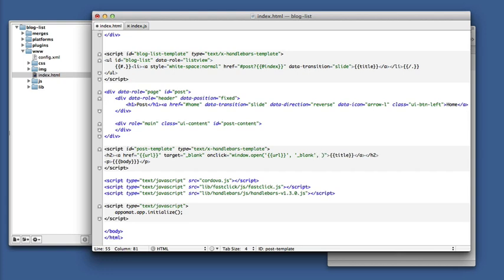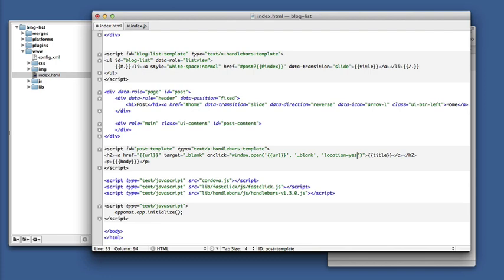And then we can also give some options. And one that we definitely need is setting that we want a location bar because that's how we actually get back to our app.